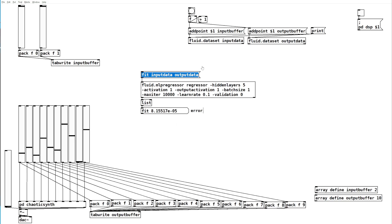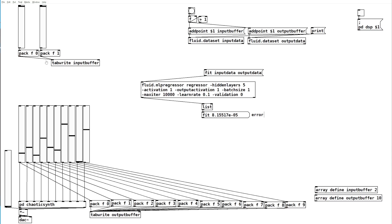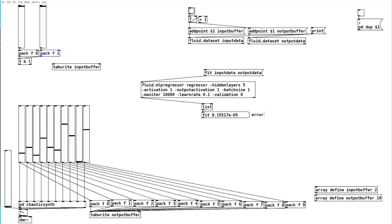So now that it's trained we can move these to the side and we'll want to actually control our regressor using our input. What we'll do is get rid of these, add a new trigger object here, and we'll add a predict point message with the names of our buffers, not our data sets.